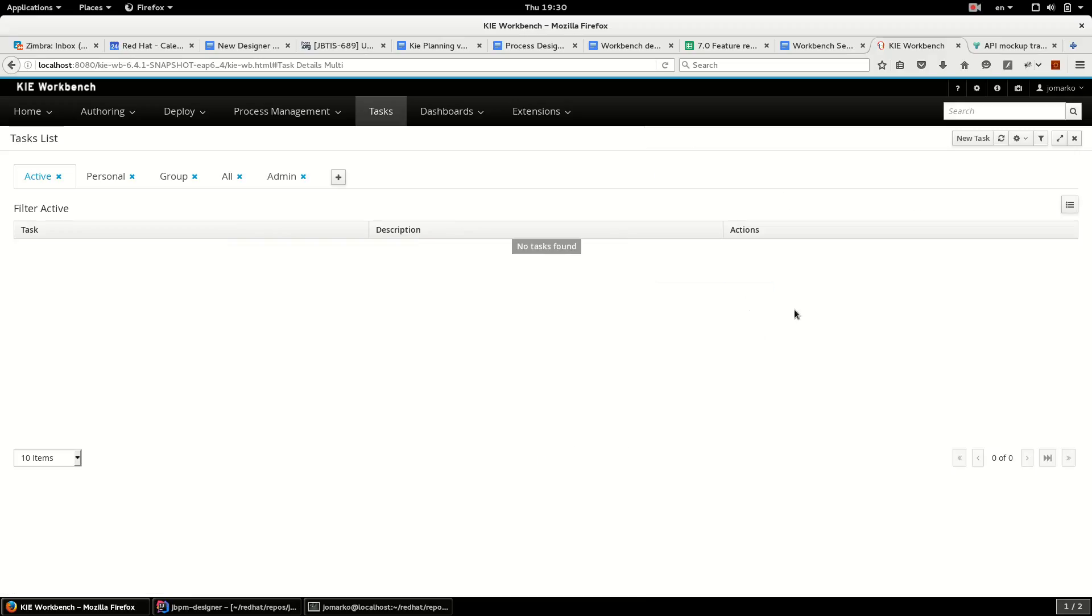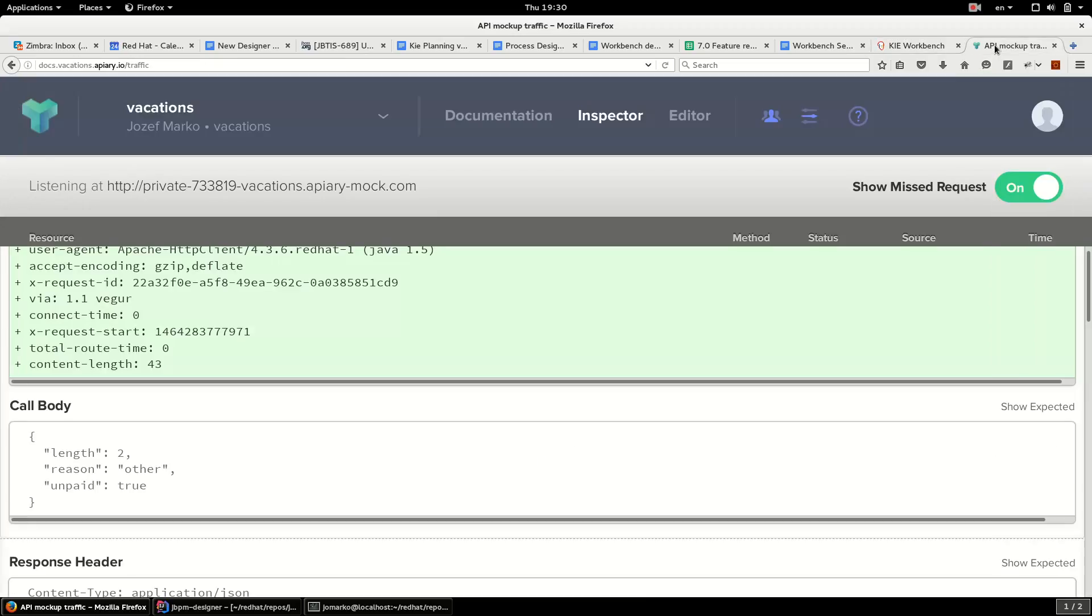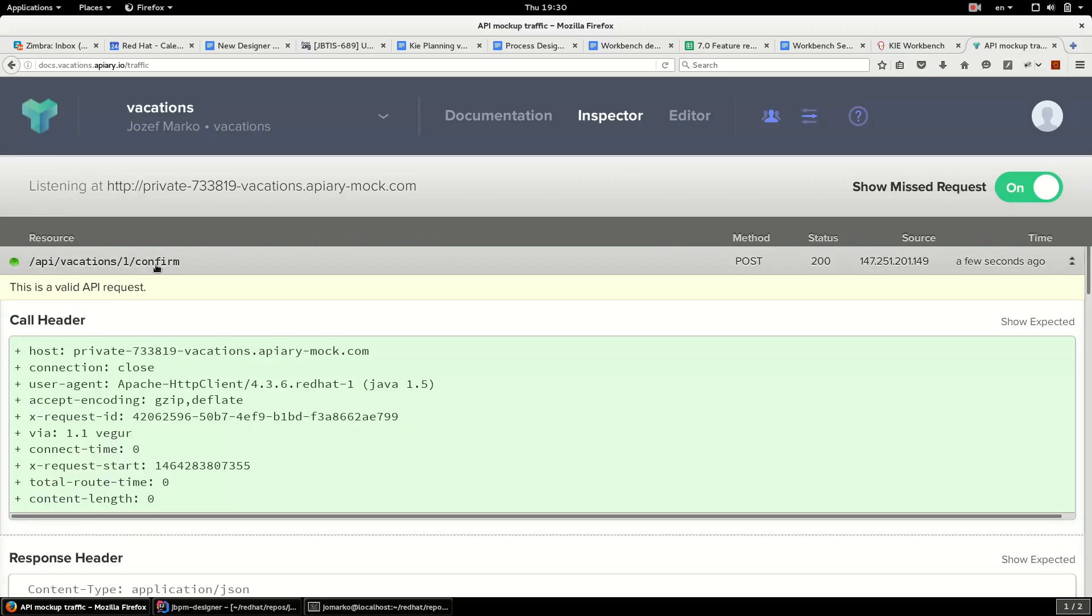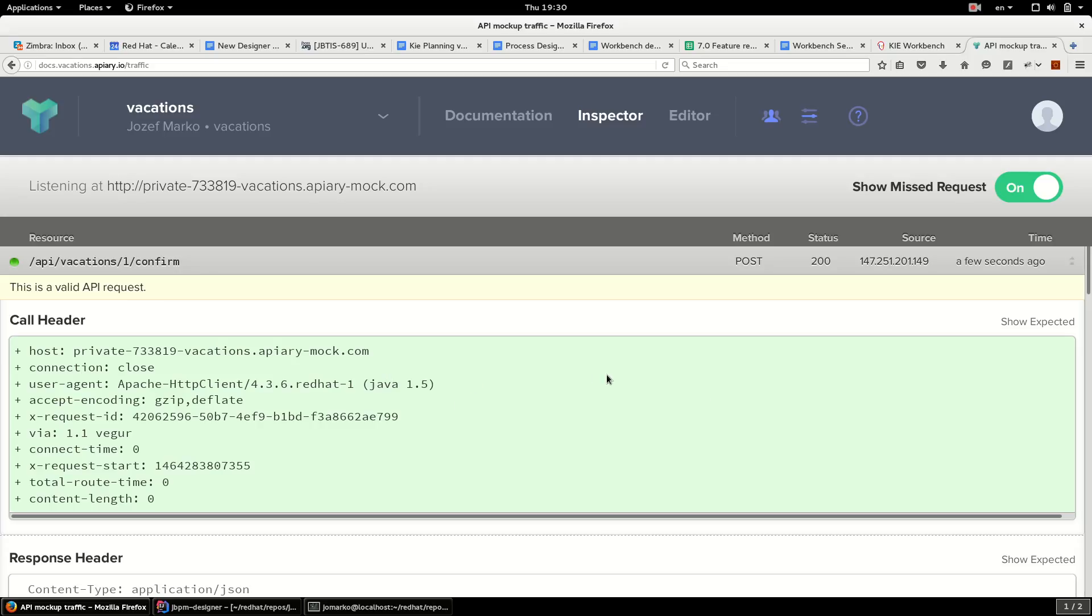So and I can check that the request was confirmed a few seconds ago. Confirm vacation request. So that's it. That's how to use my business process wizard. Thank you for watching.